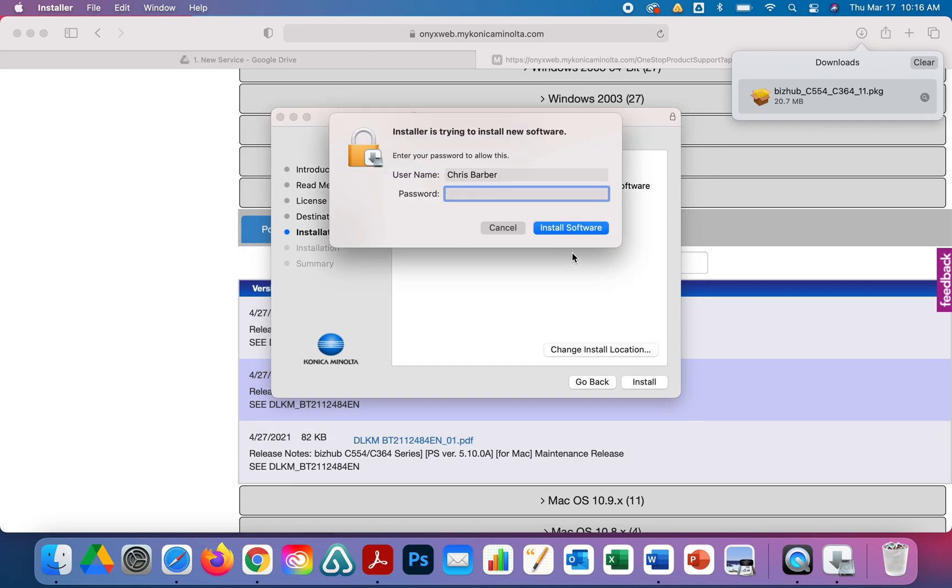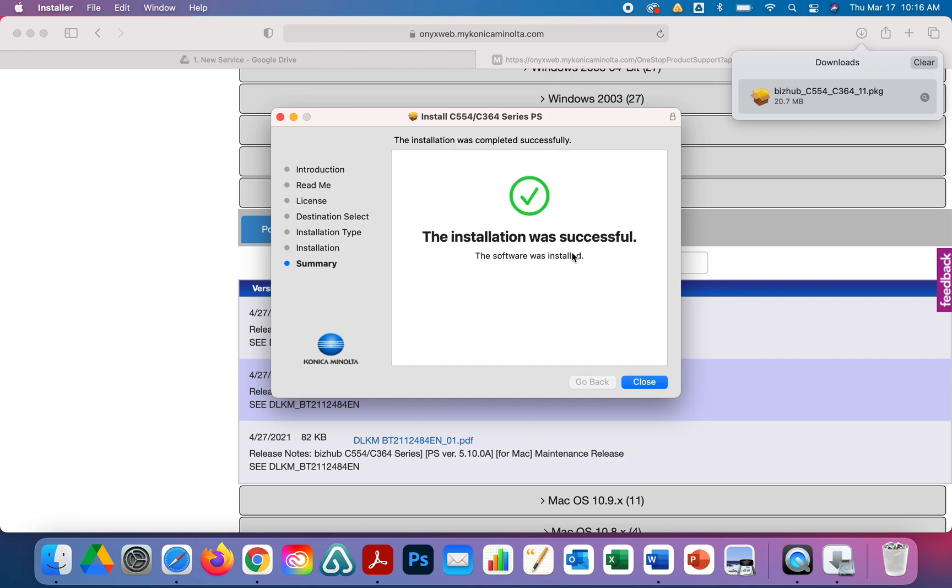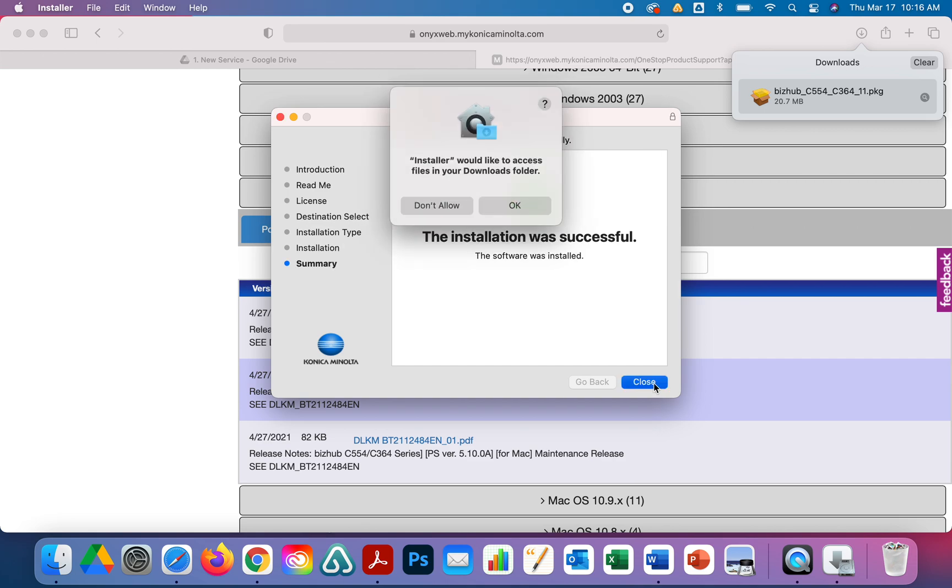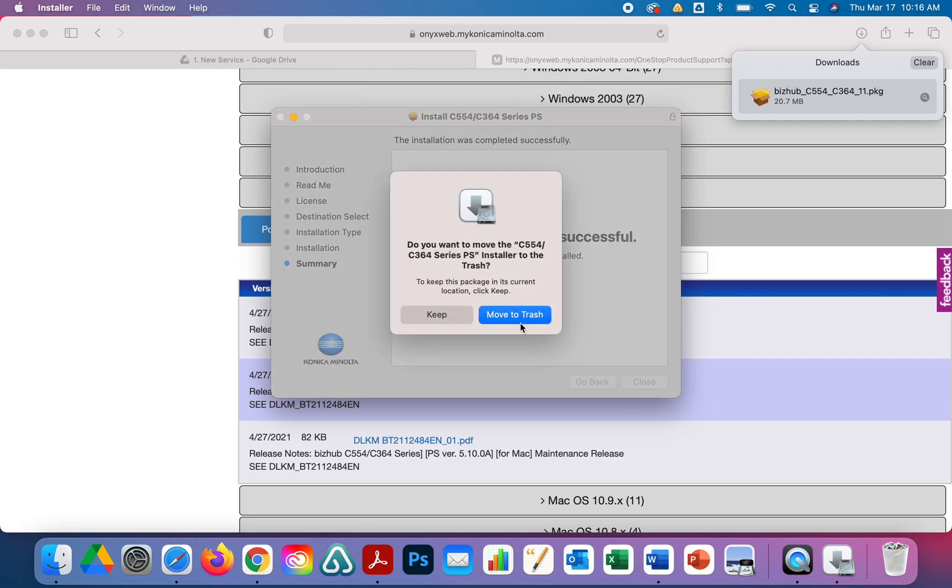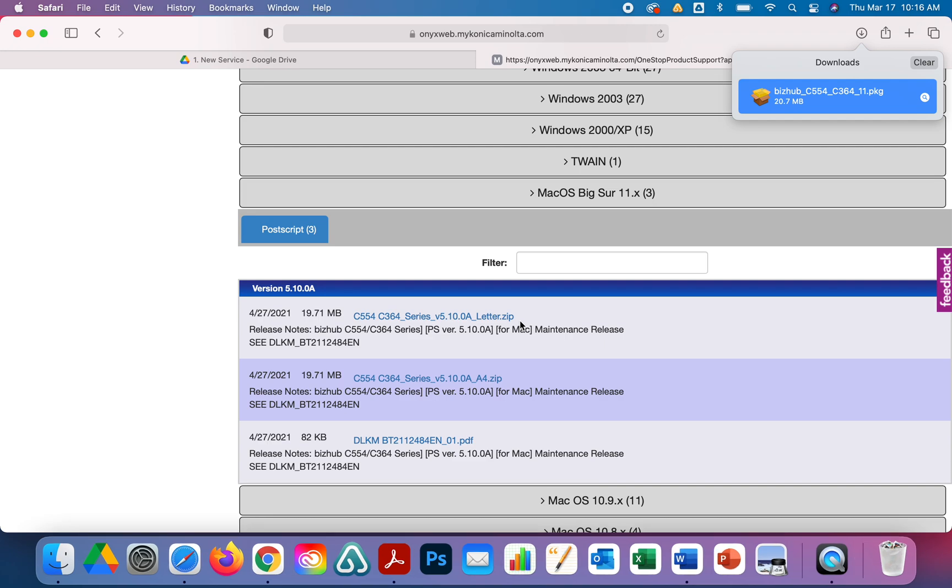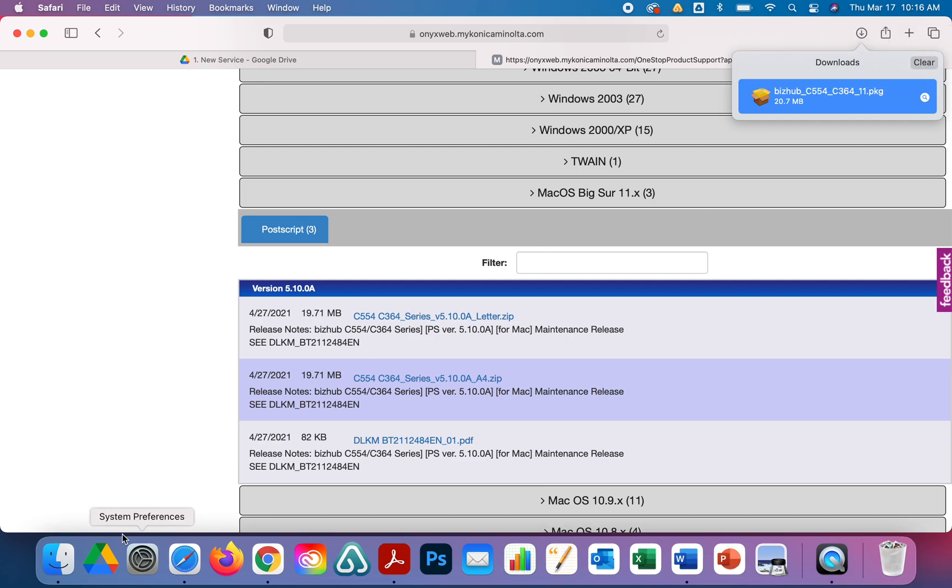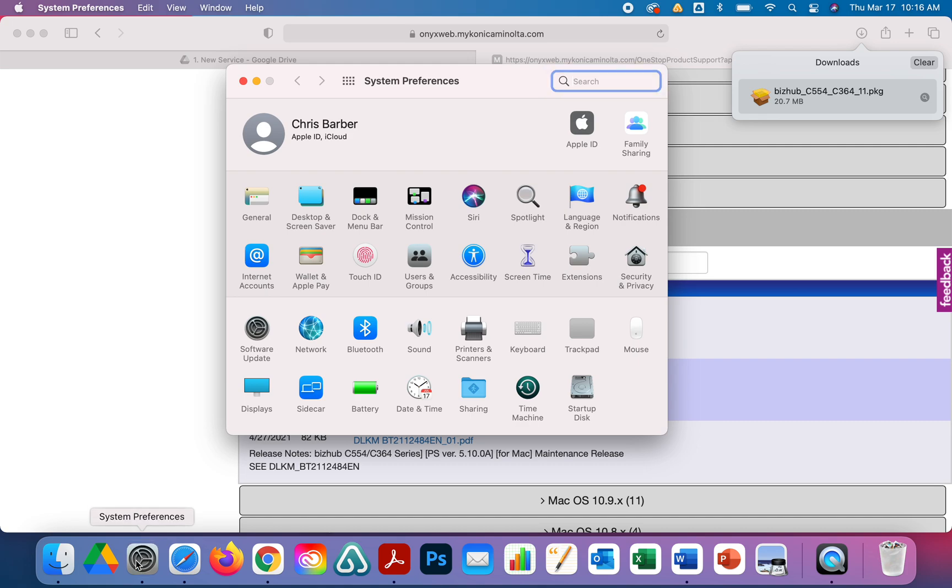It's going to ask you for your password. This is your computer's login password. Once you've got the driver installed, just click OK and Allow, and you can move it to trash for the installer package. Once you're done, you're going to click on System Preferences.